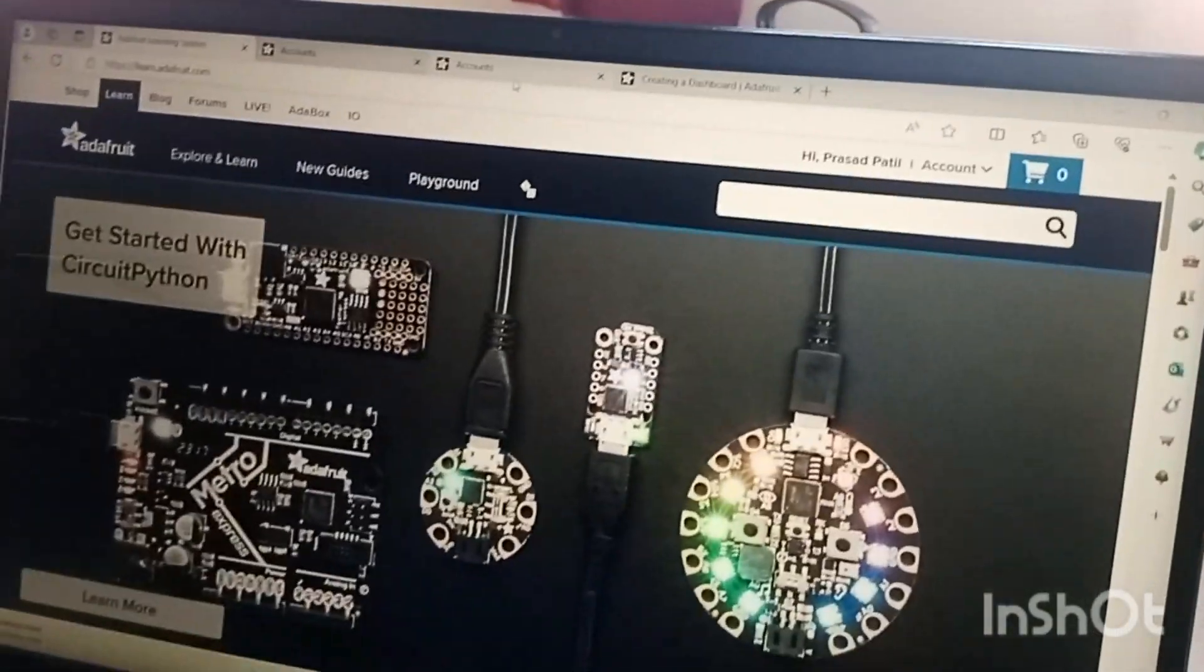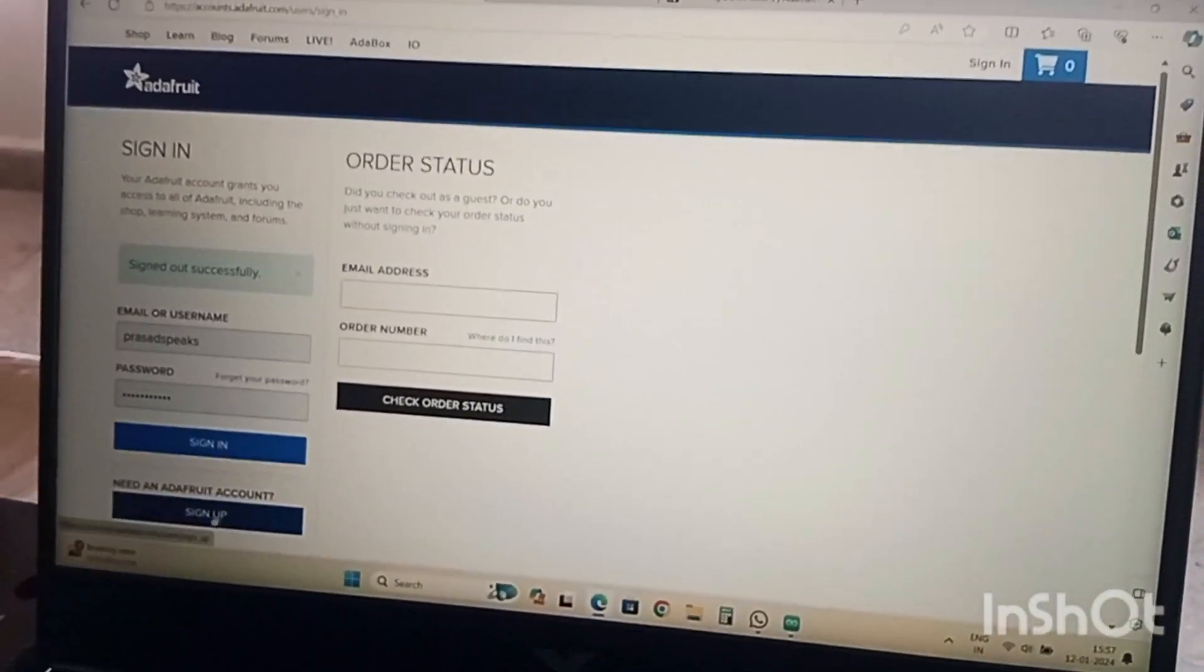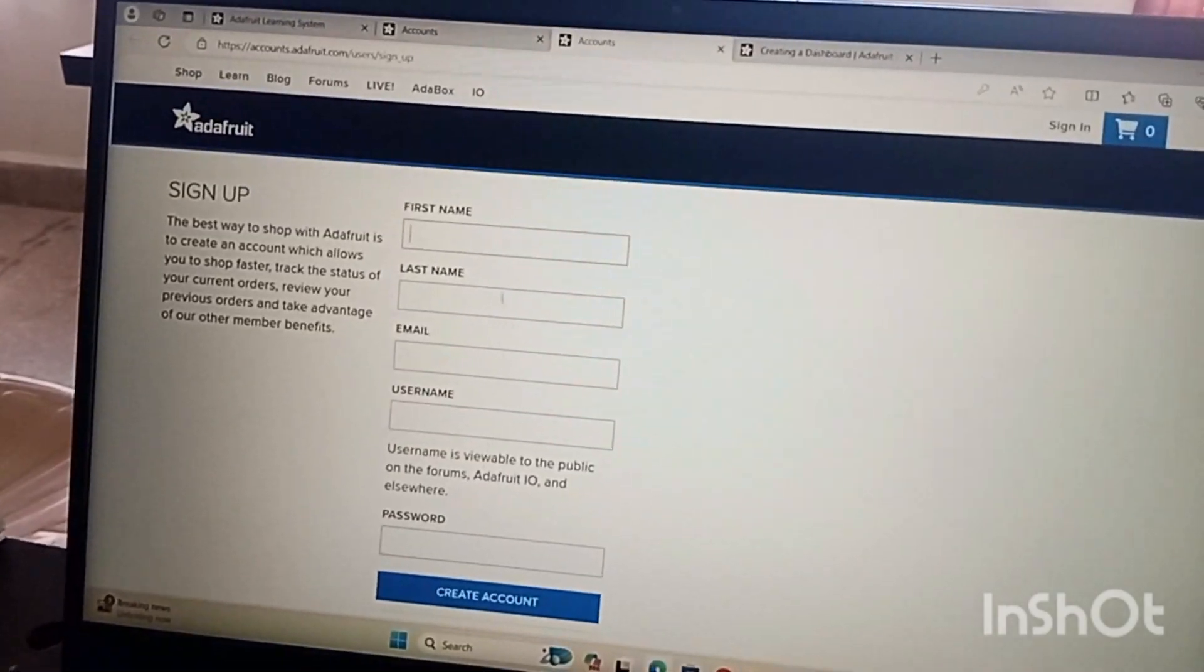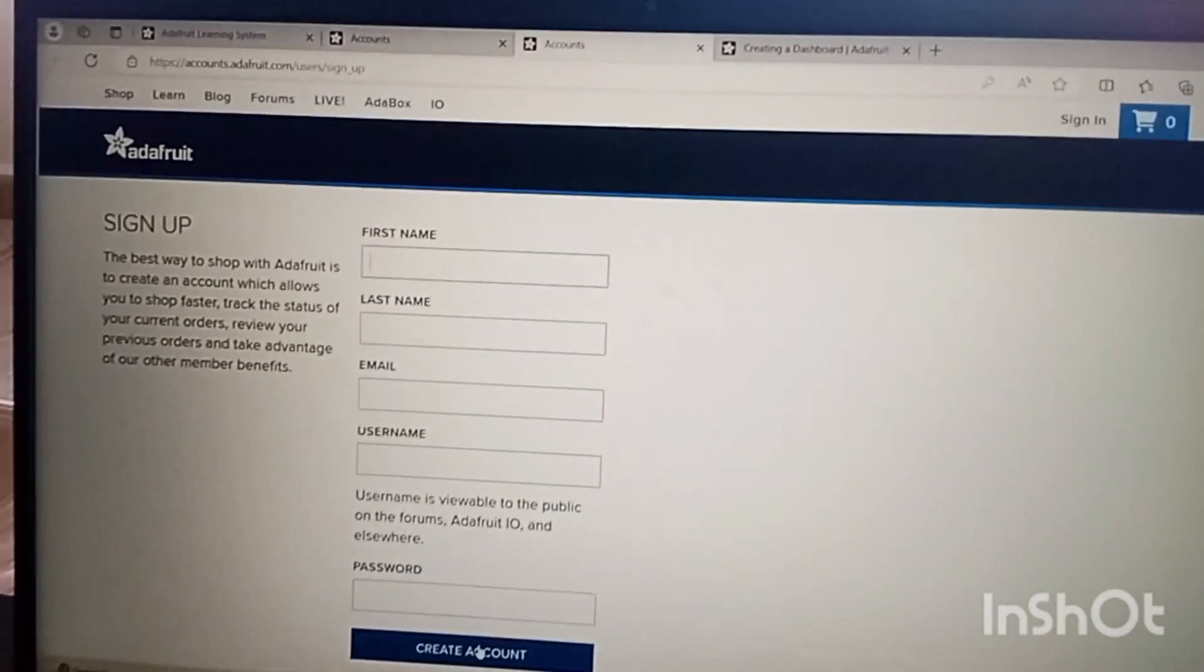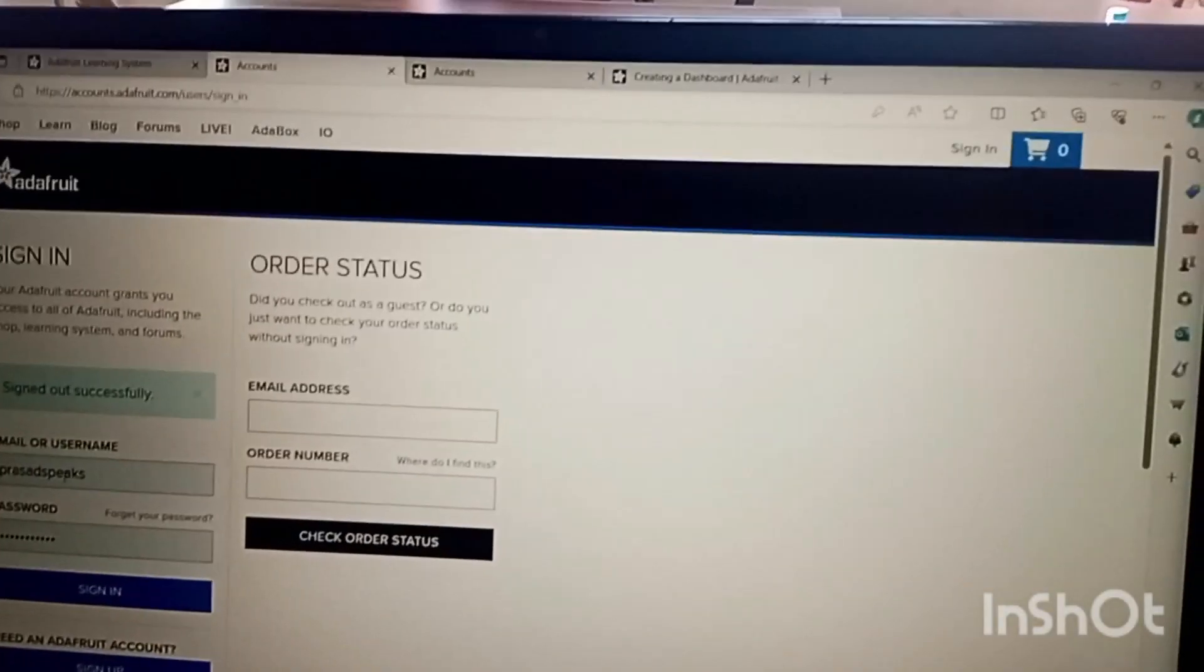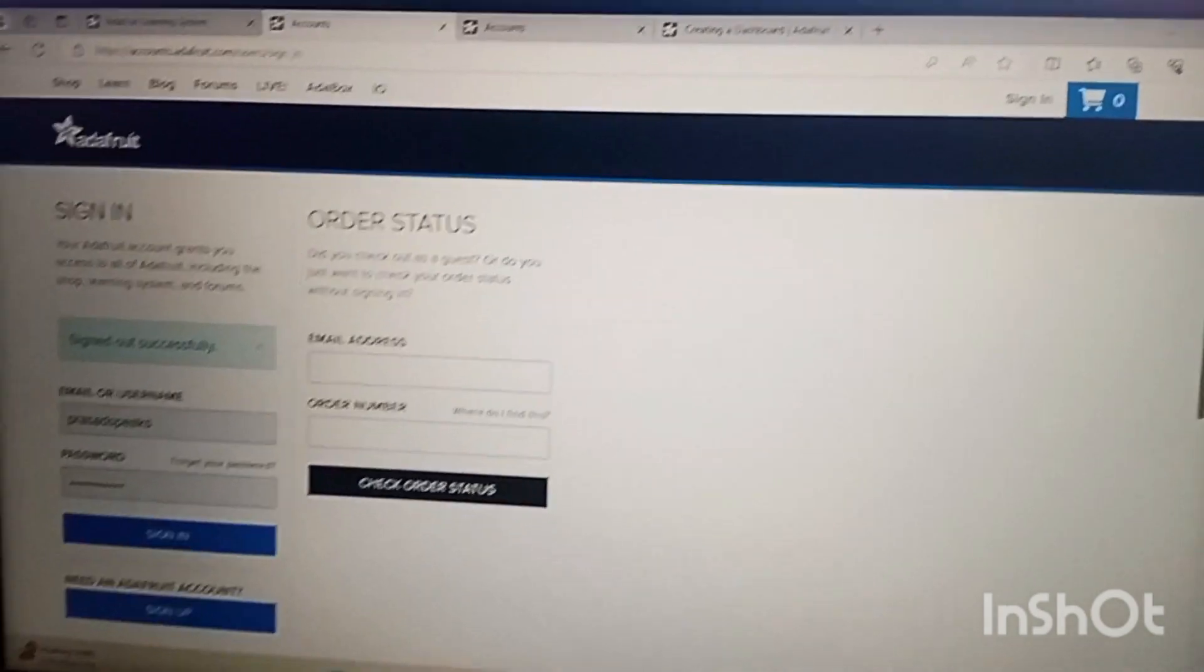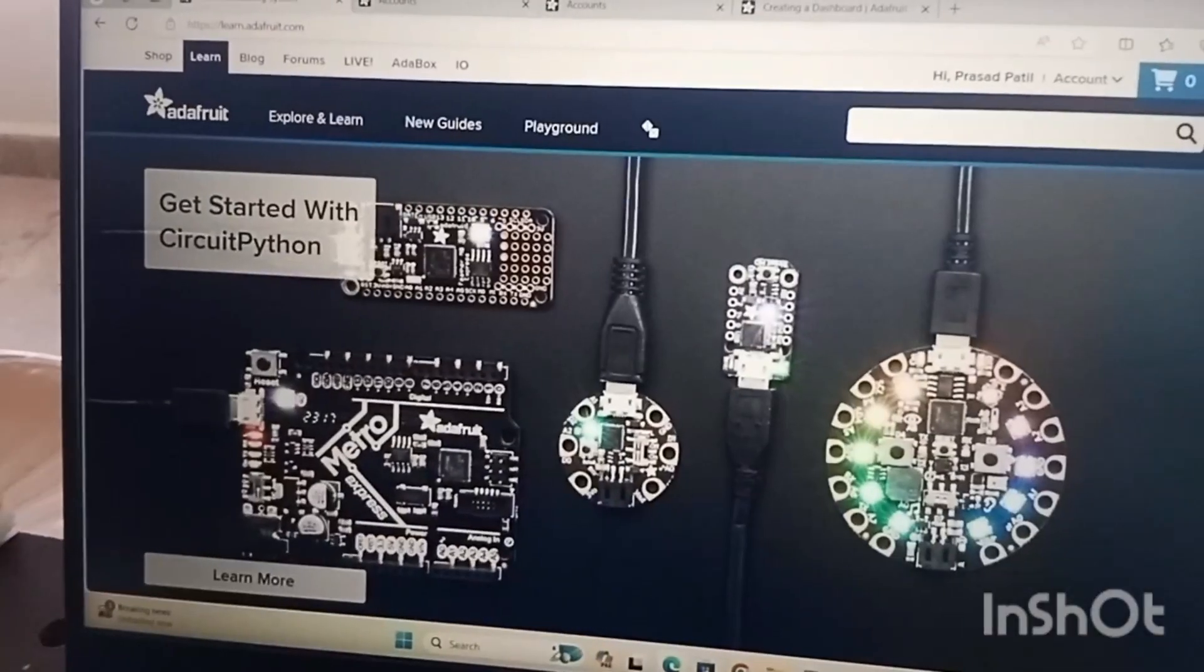Before proceeding towards it we need to sign up the account. Here you can give the required details and you can create the account. After creating an account you need to login. After login you can sign in and after signing in you will get something like this.